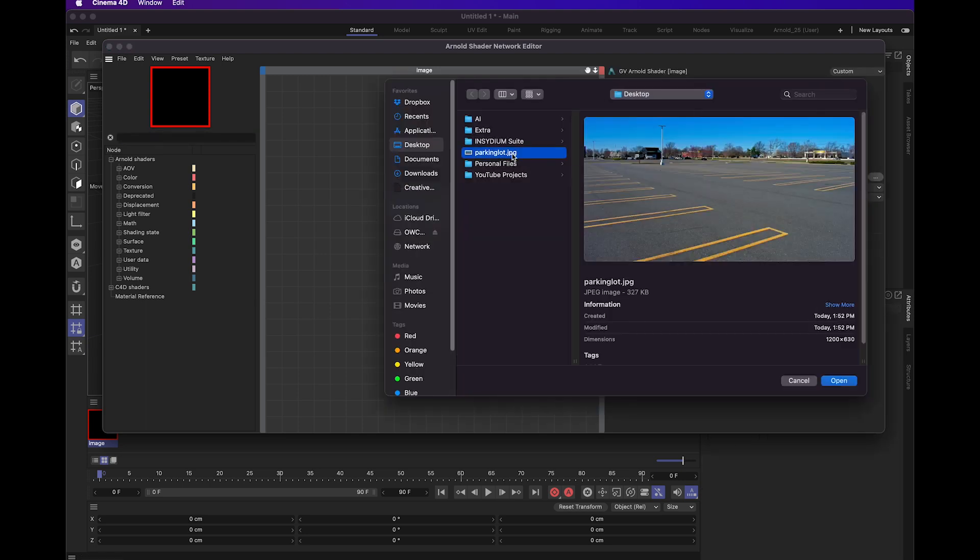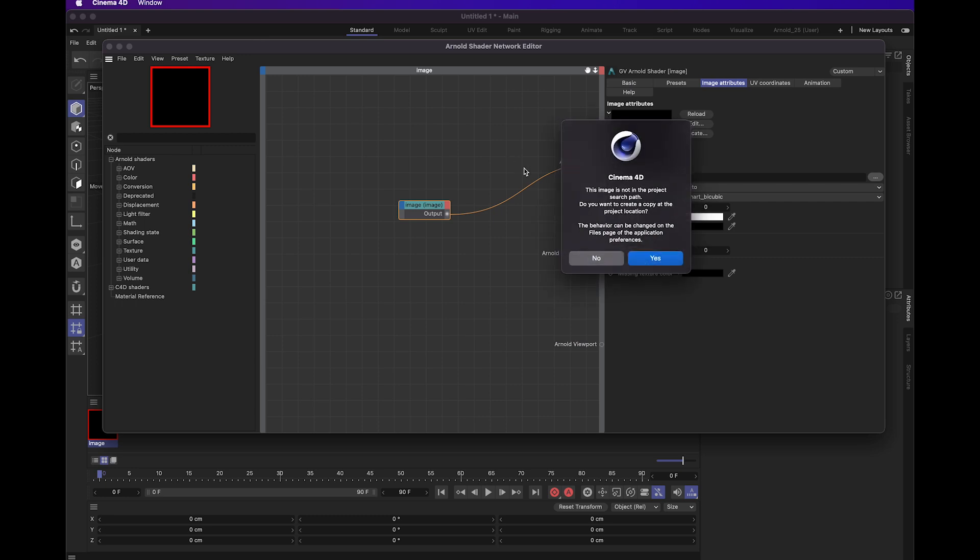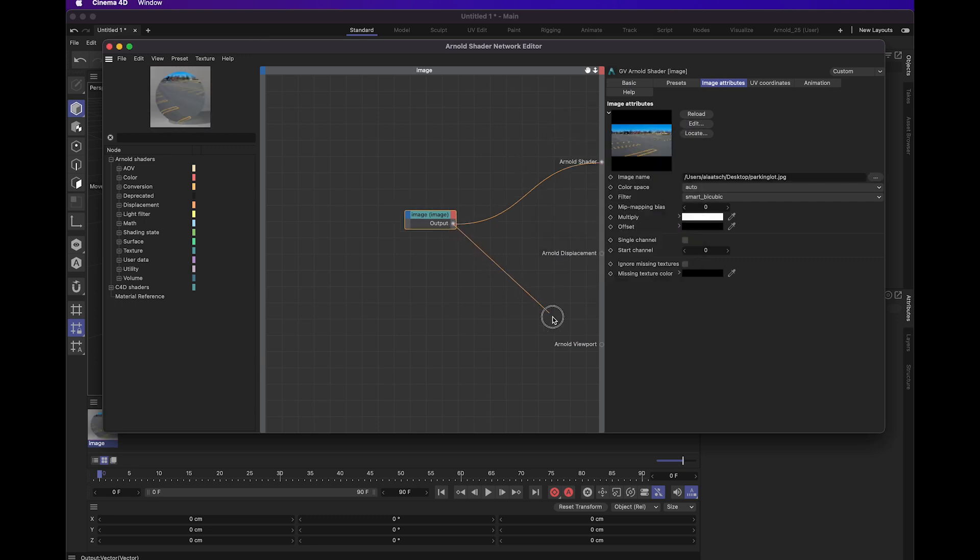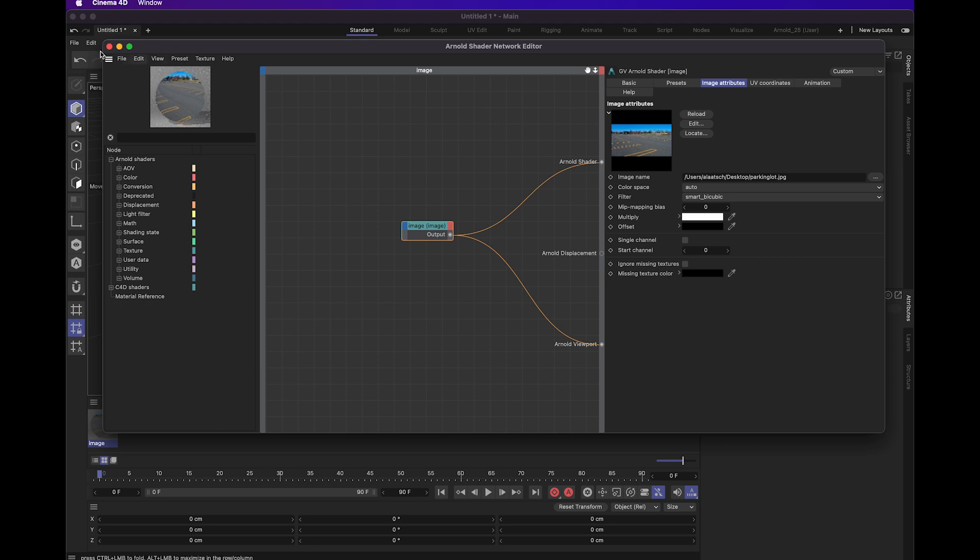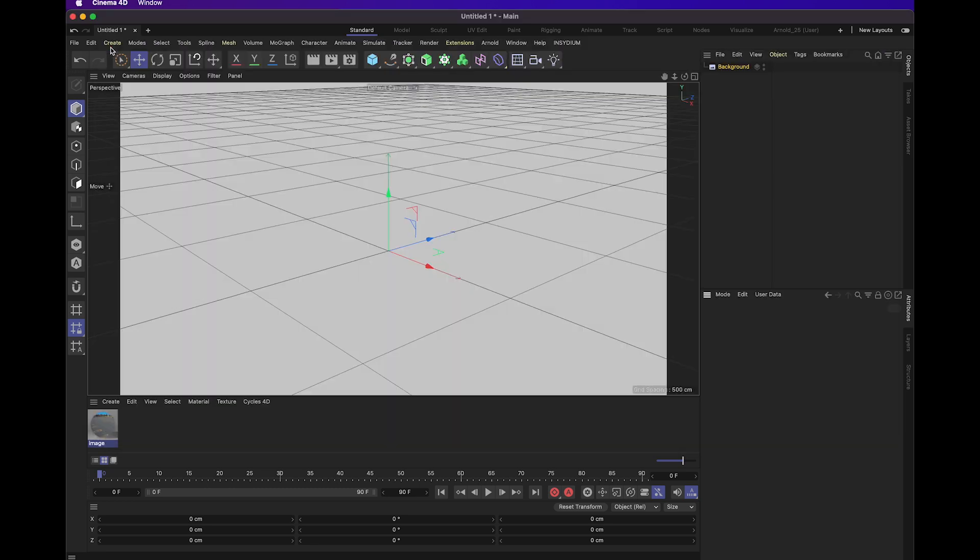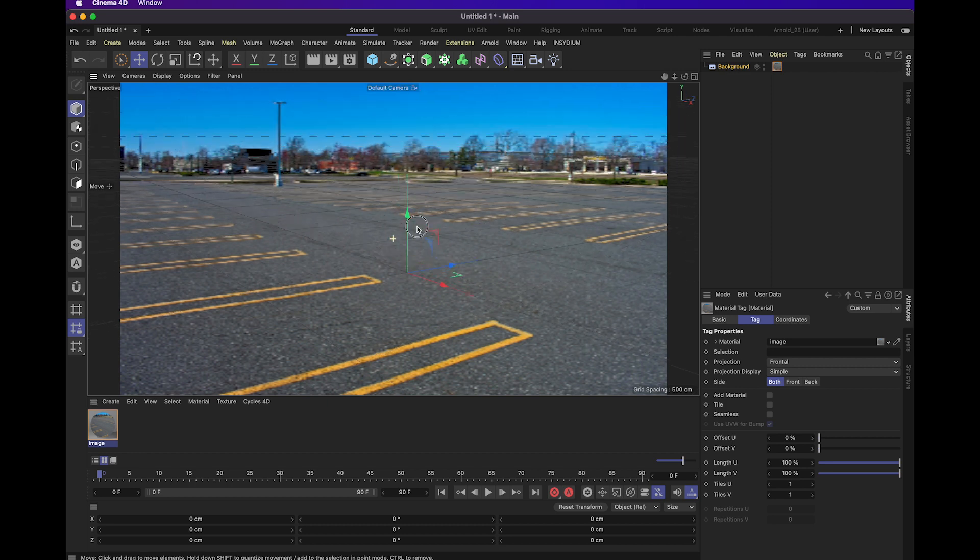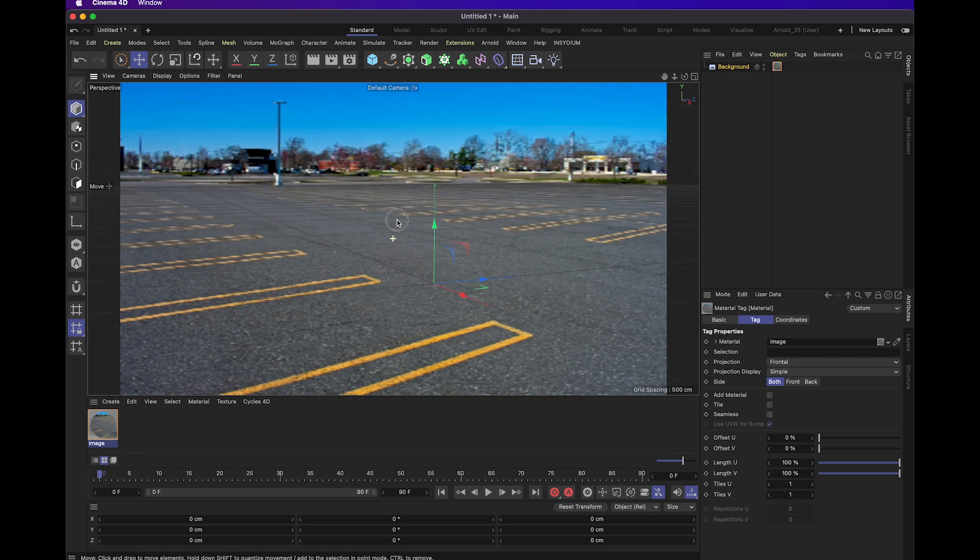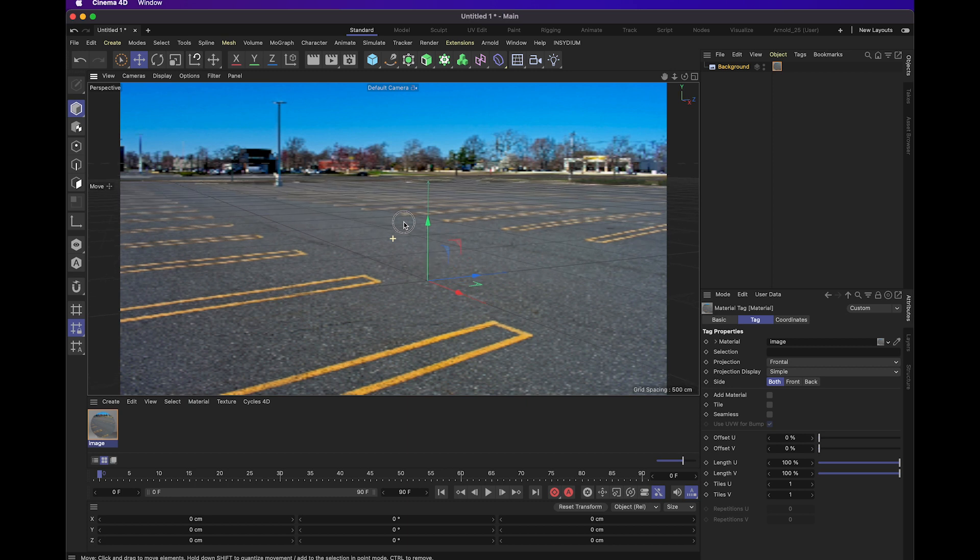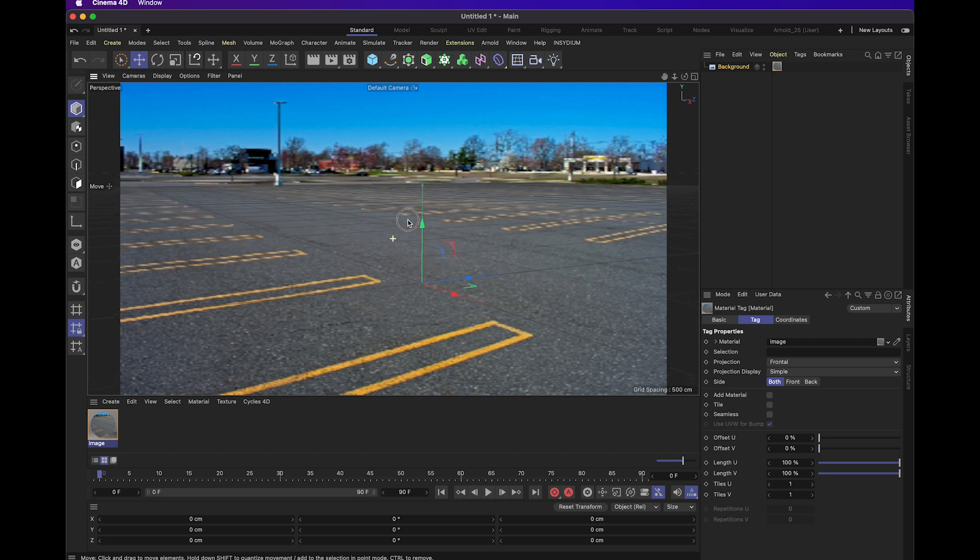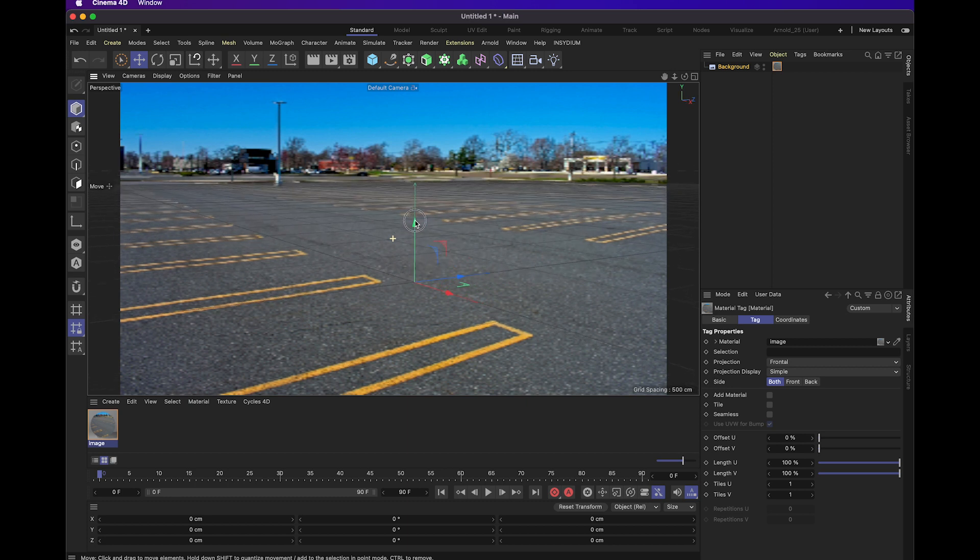We're just going to use this parking lot image. We're going to sync it to our viewport as well so we can actually see it while we're working. Then we just apply this image to the background. Now we have our background image in the viewport, and we can use that to start working on setting up how our composite's going to work.